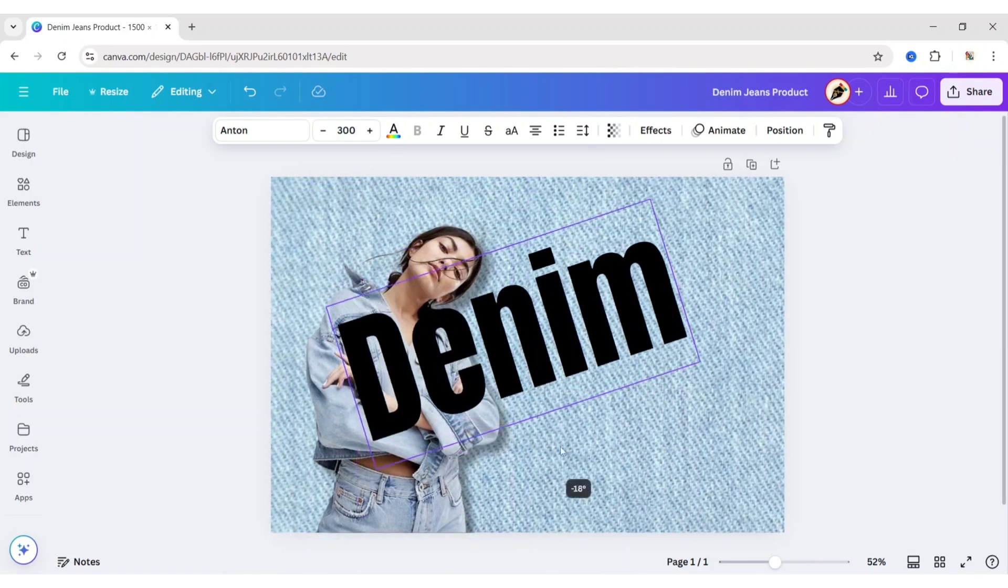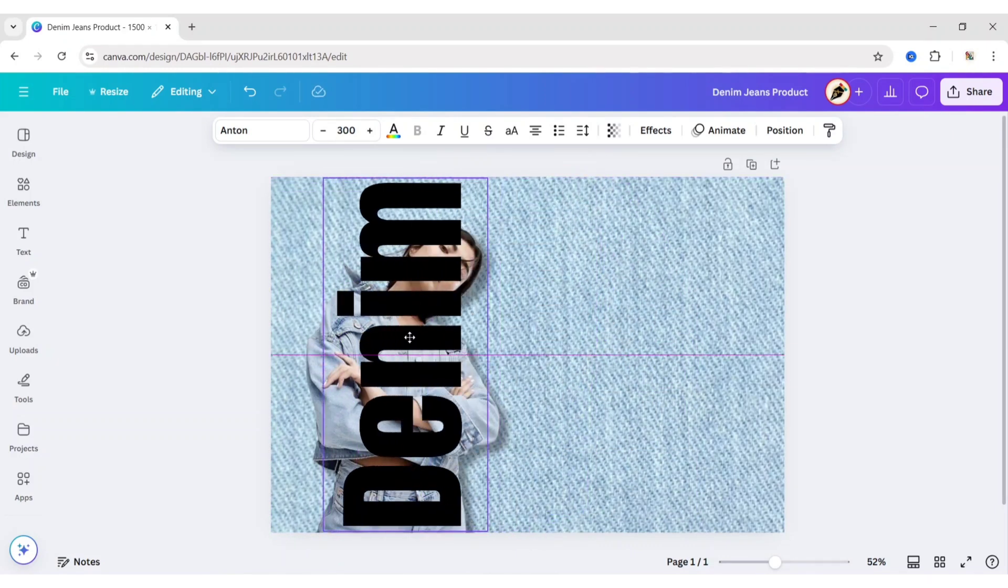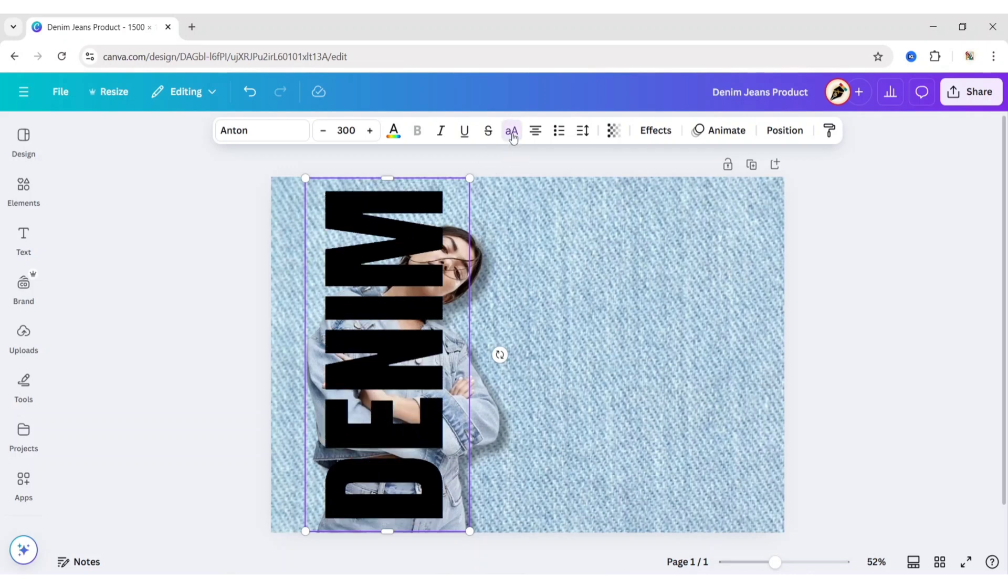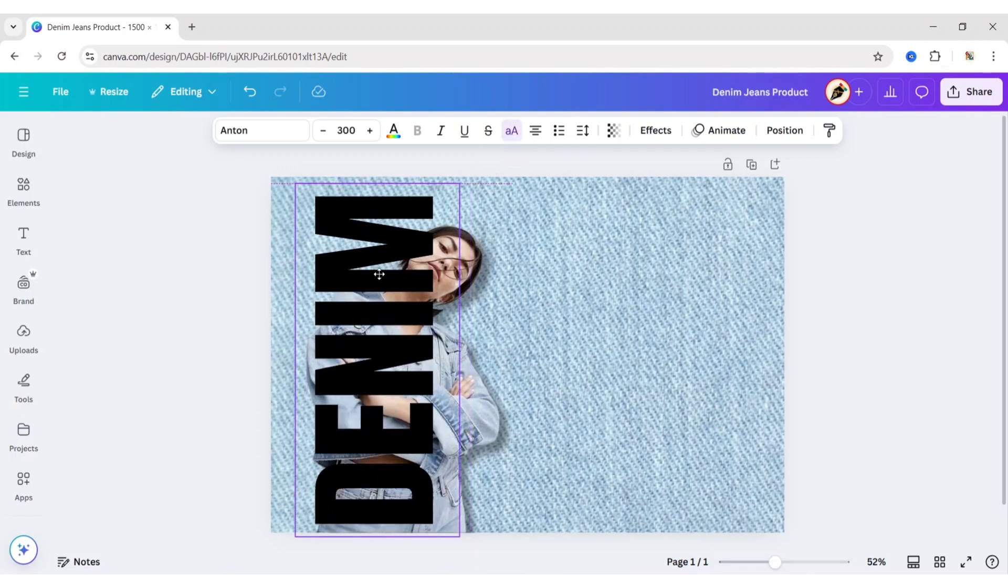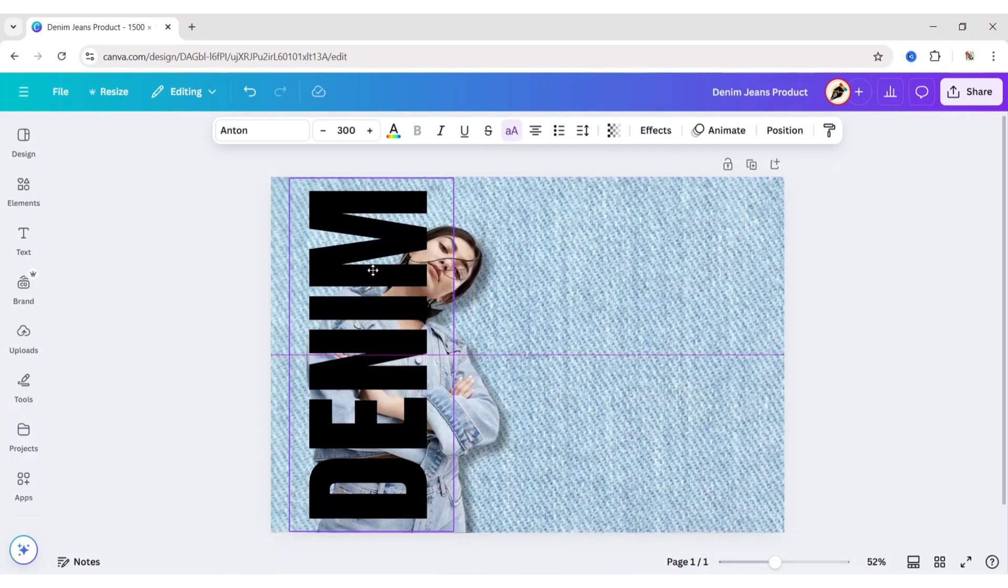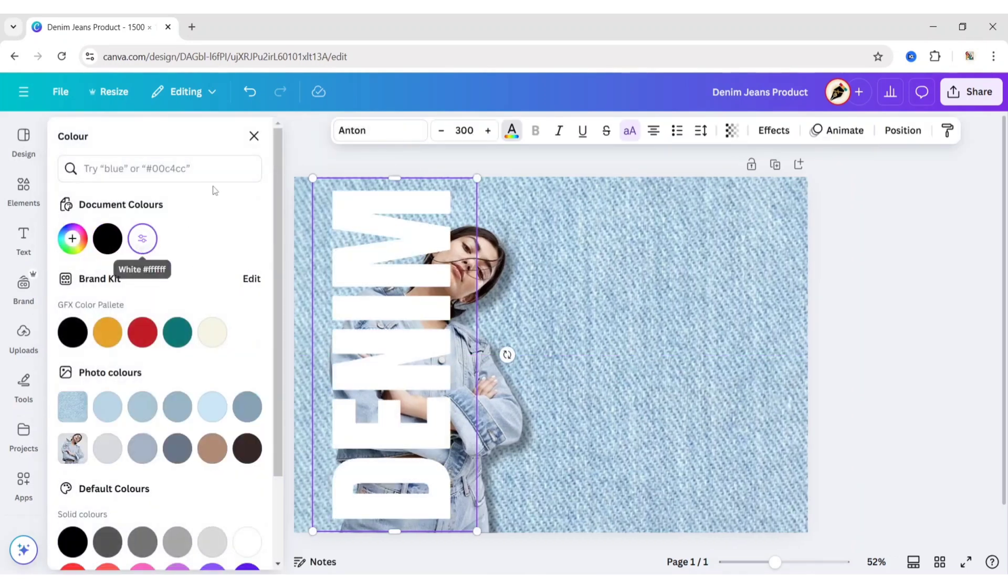Rotate the text to 90 degrees. Adjust its position. Make it Uppercase. Change its color to white.